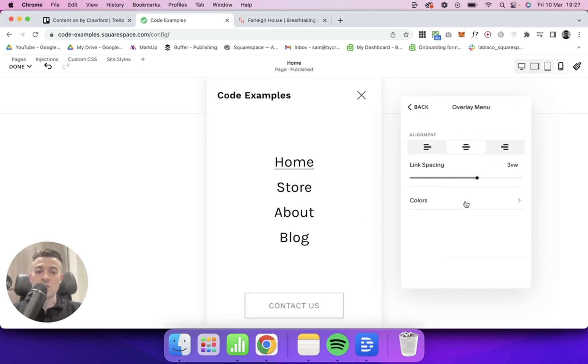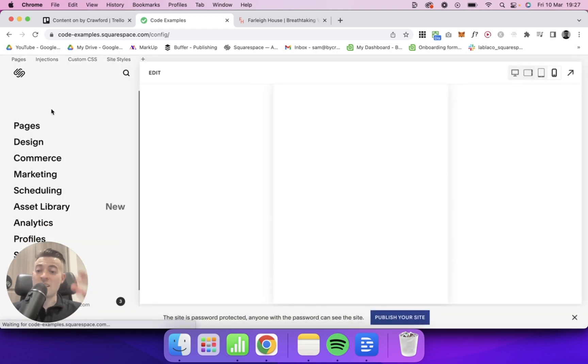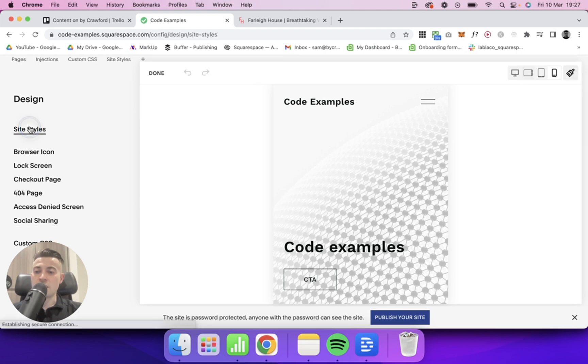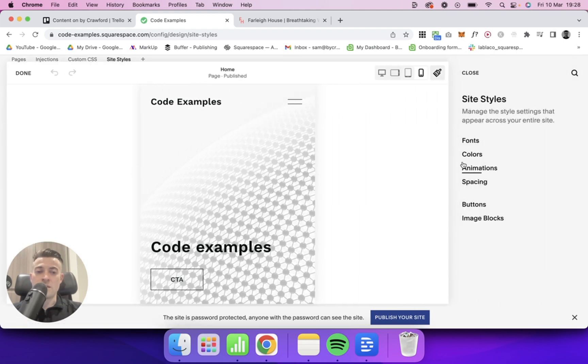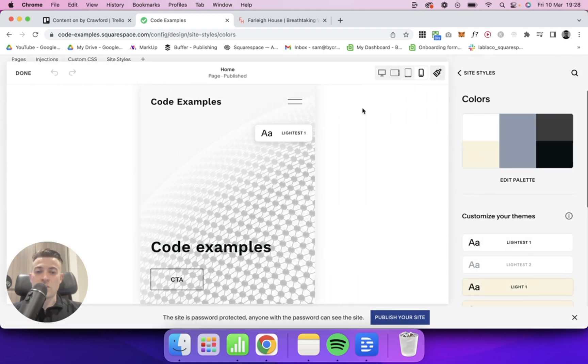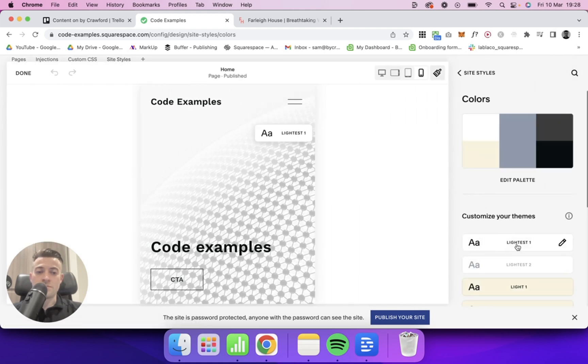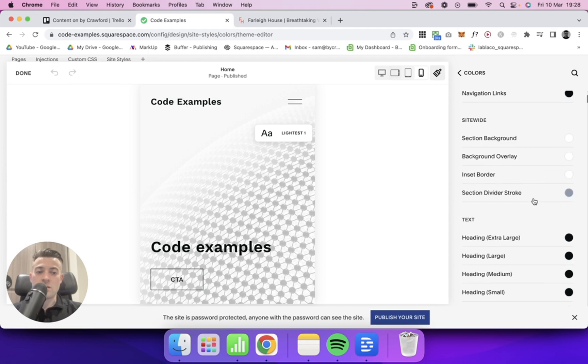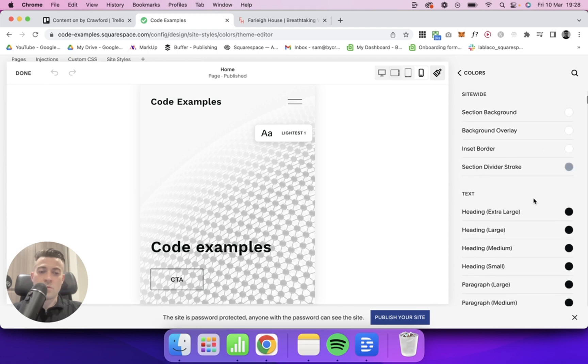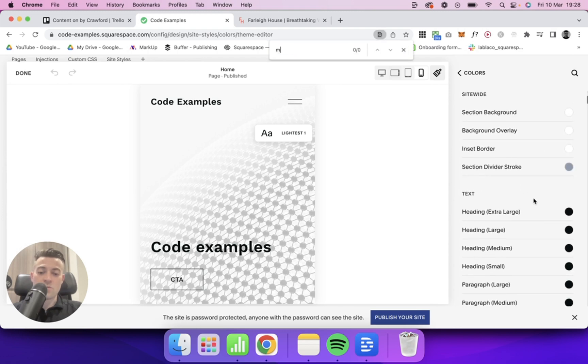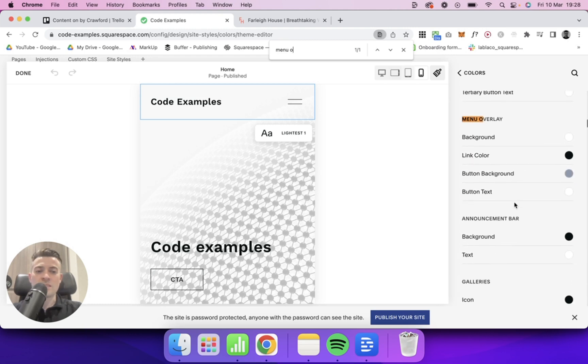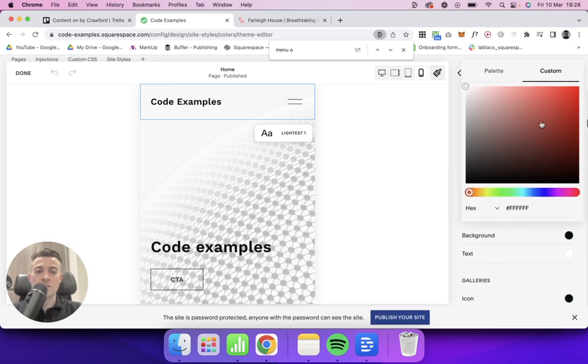So if I was to go into Site Styles, I've saved it as Lightest One. So if I go into Design and Site Styles, and then Colors, Lightest One, and then what I want to do is search for Menu Overlay, we can then see that we can change the background of that. So let's give it a custom background of red.